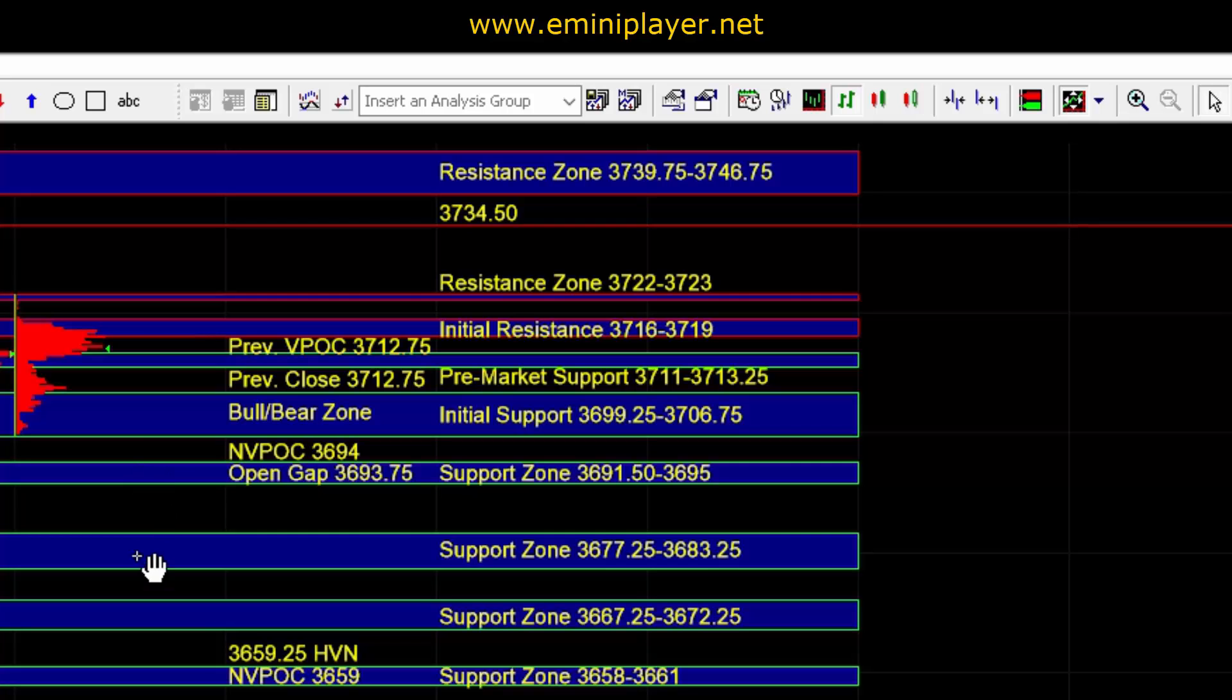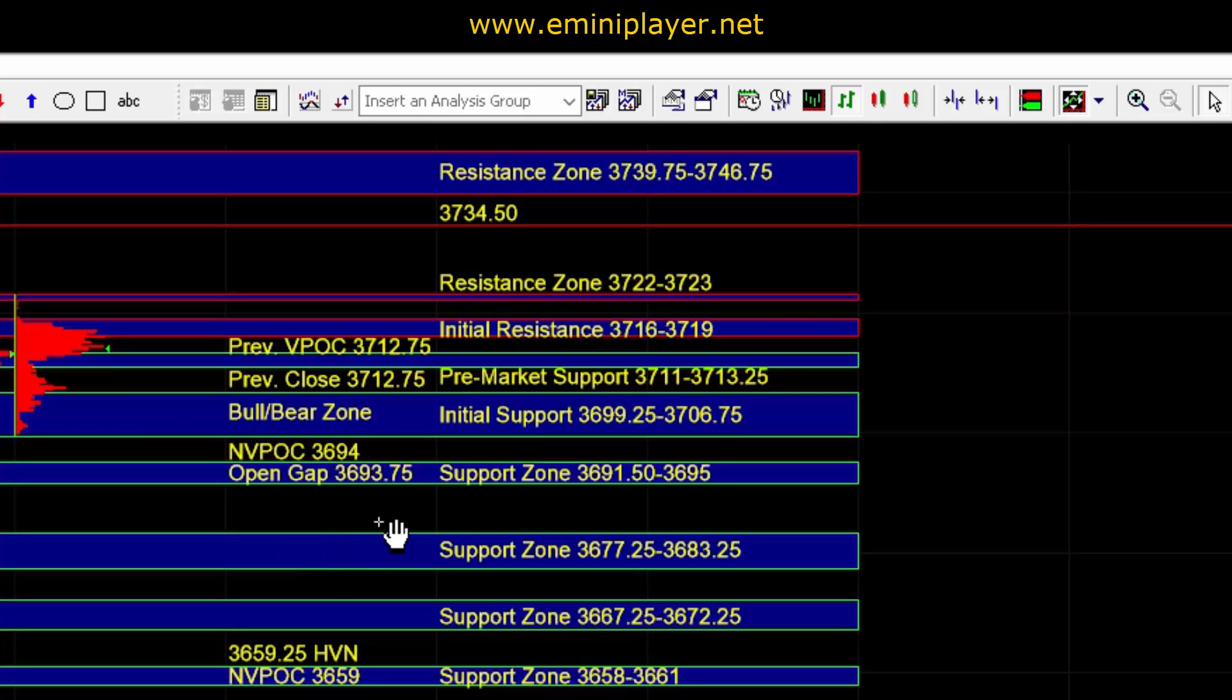In that scenario we could see a move lower into the 36.77 quarter to 83 quarter area where buyers can be active on first test. Anytime the market gets exhausted into one of the zones below 36.91 half, buyers can be active on first test.